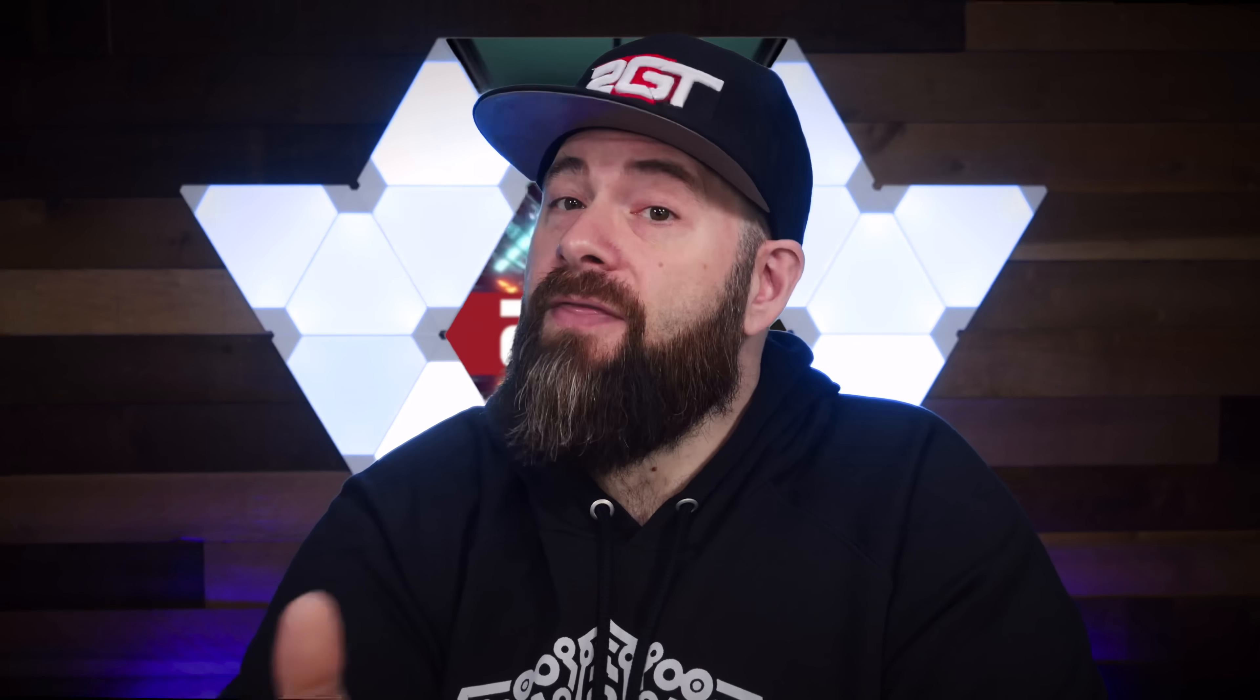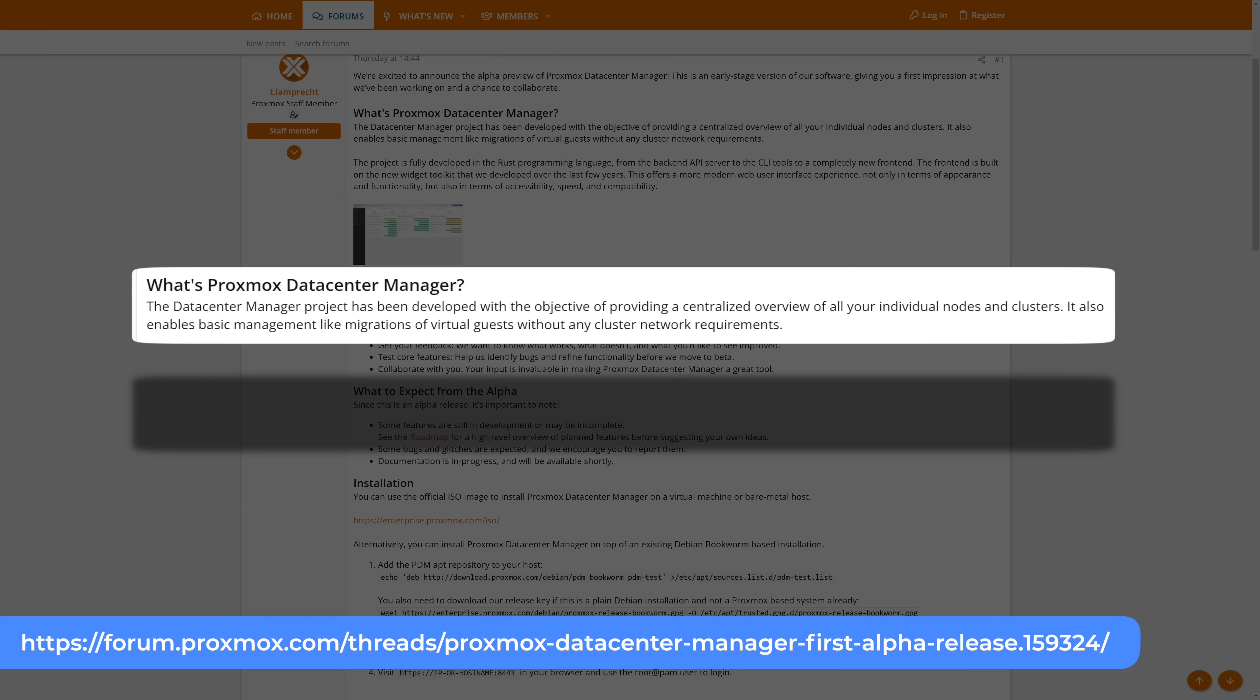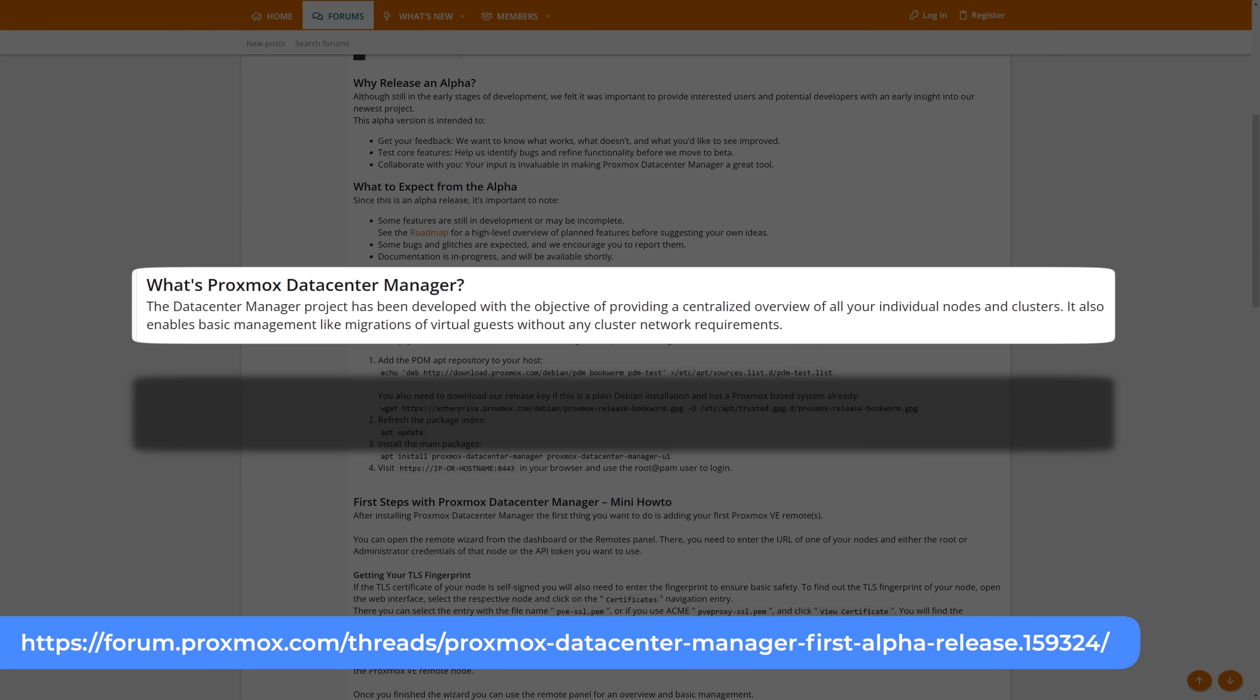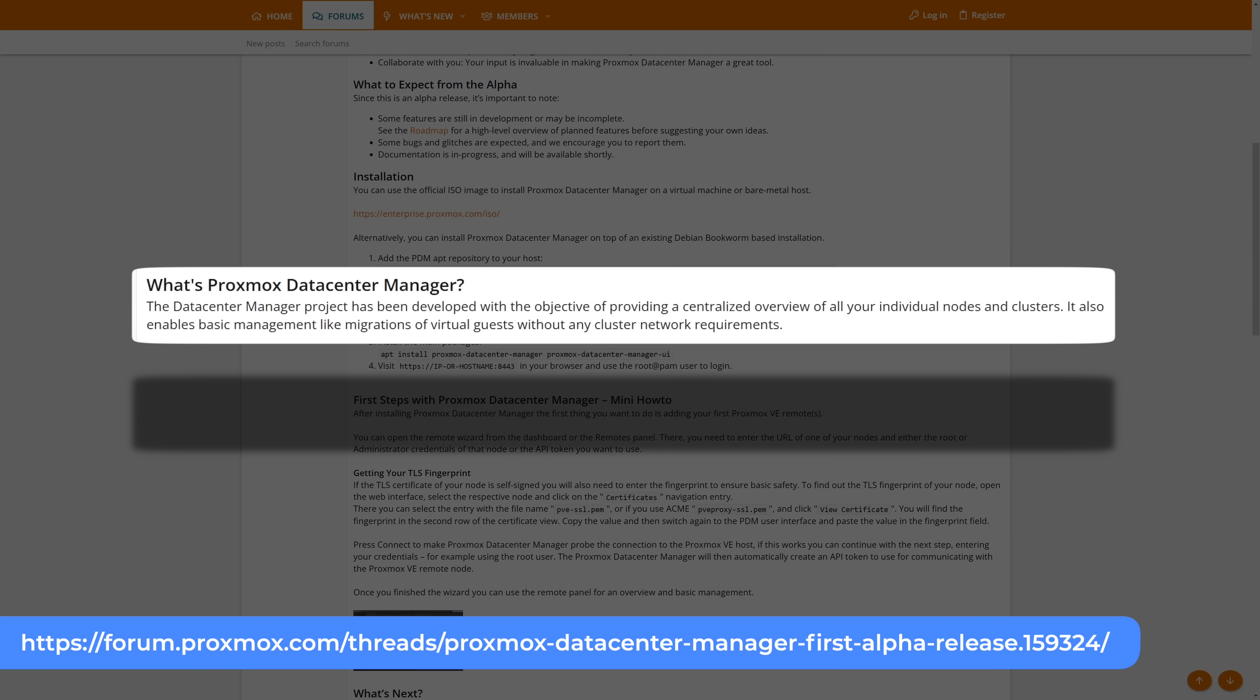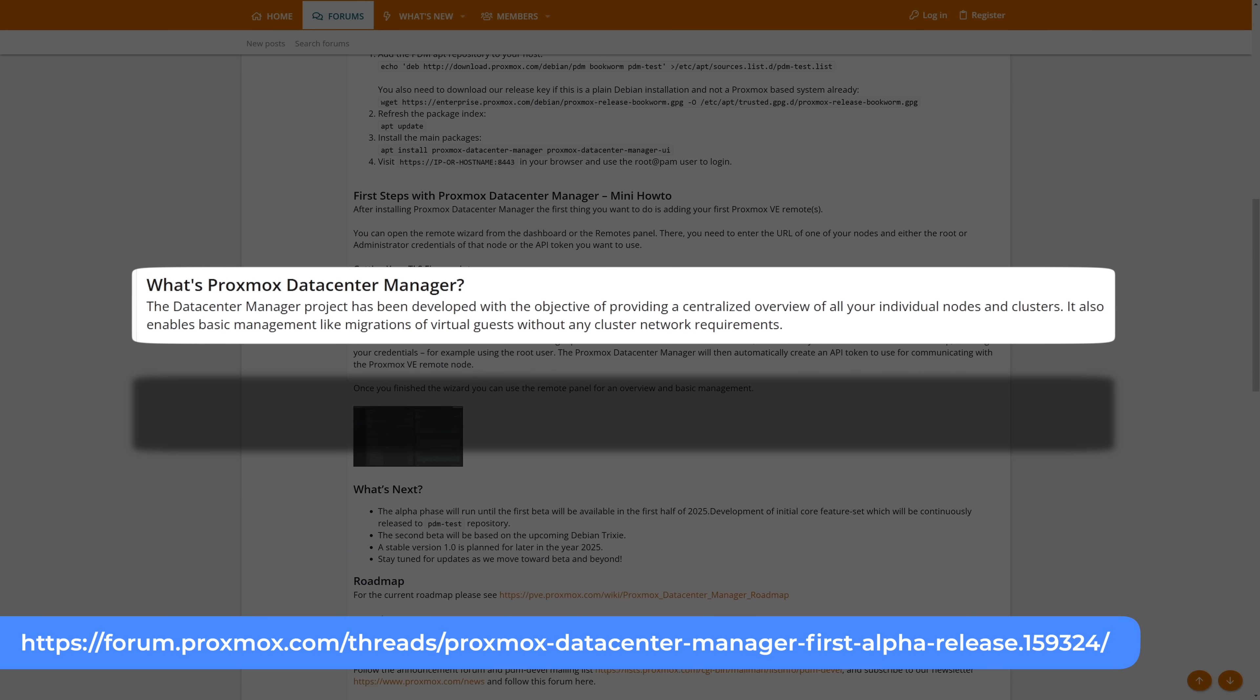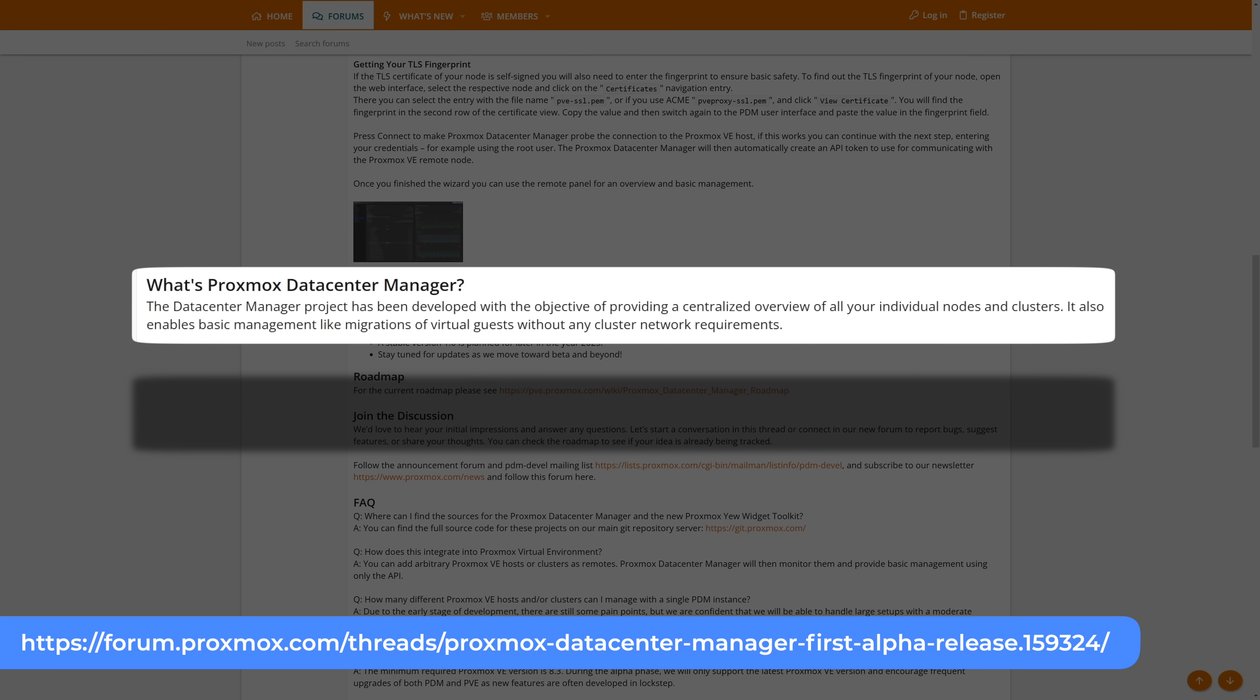The makers of PvE dropped an announcement of the alpha release of Proxmox Data Center Manager, a project they're developing that has the objective of providing a centralized overview of all of your individual nodes and clusters. It also enables basic management like migrations of virtual guests without any cluster network requirements.